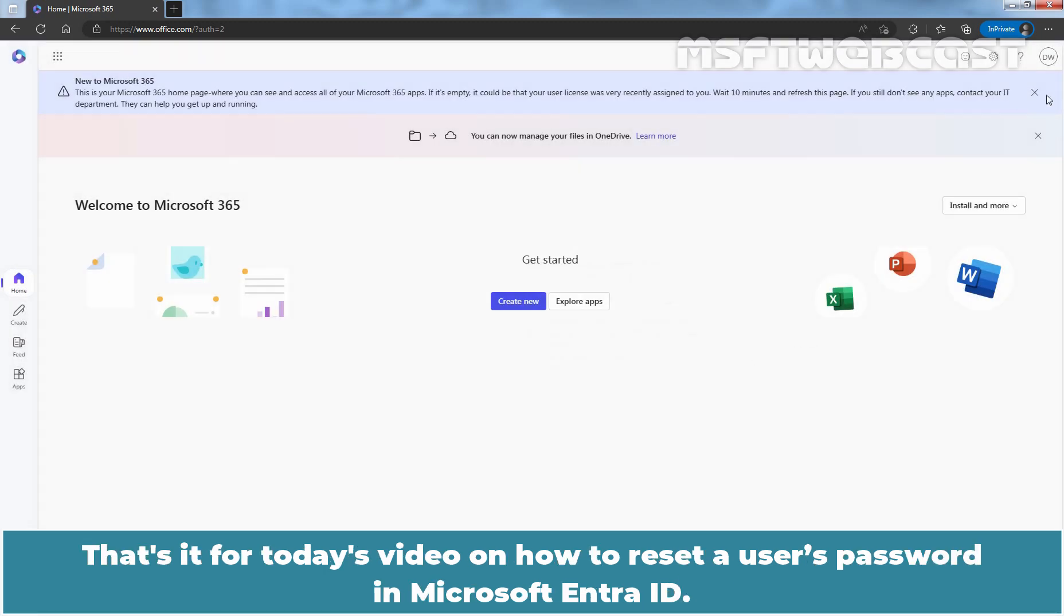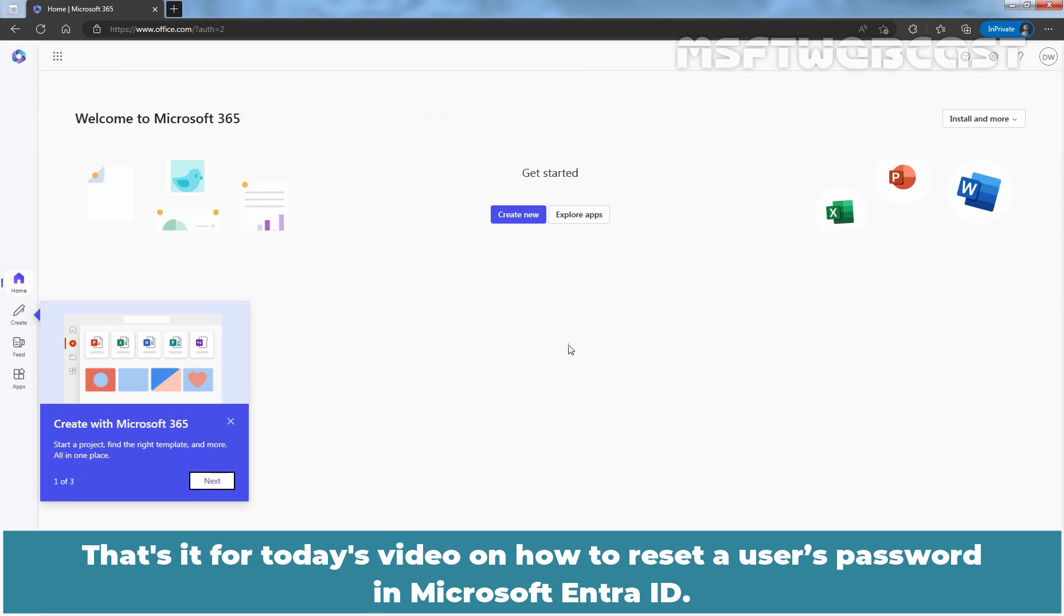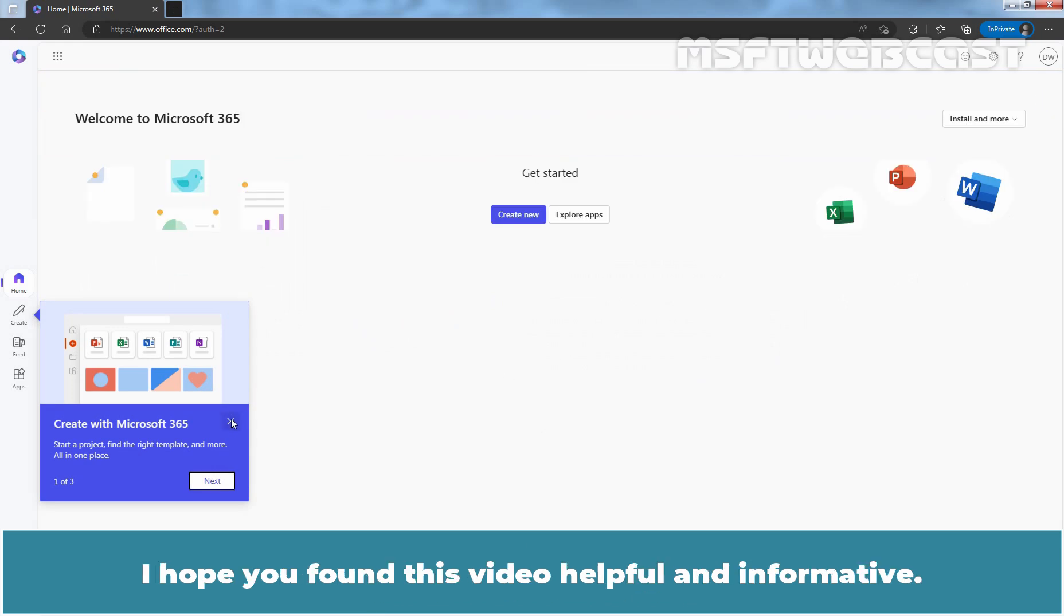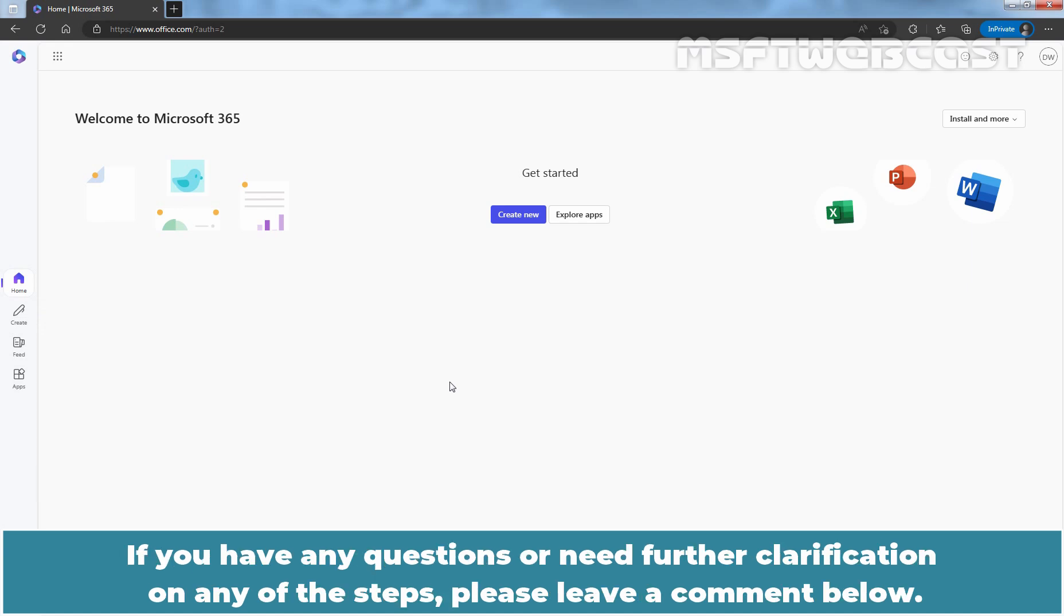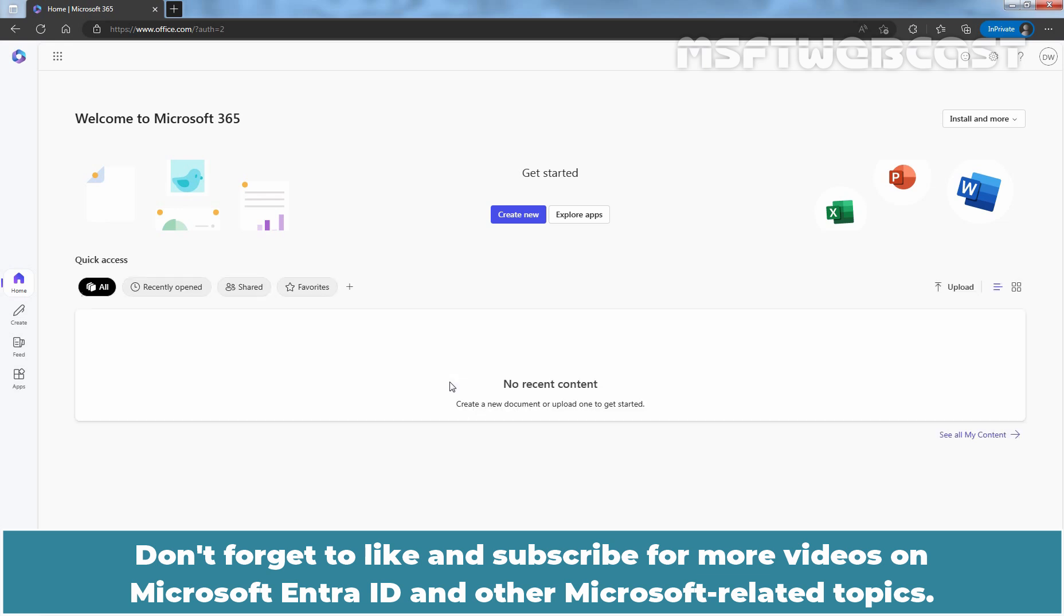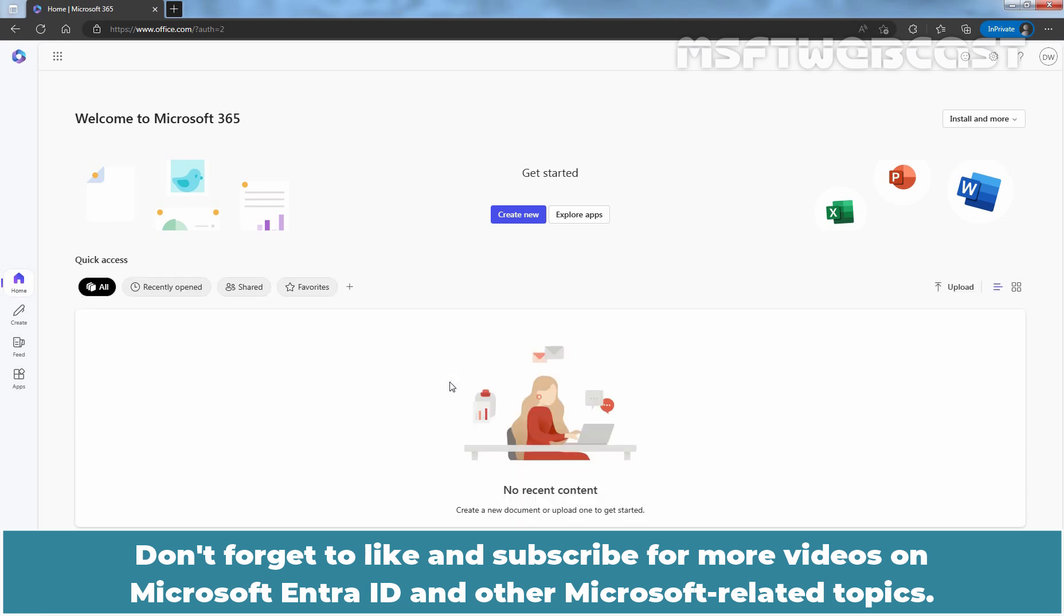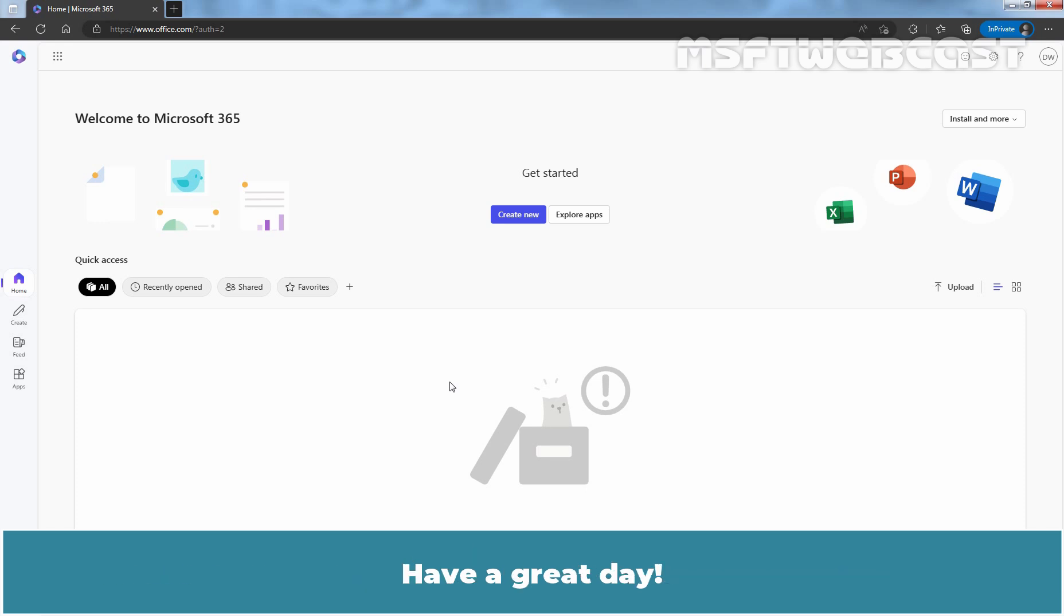That's it for today's video on how to reset a user's password in Microsoft Entra ID. I hope you found this video helpful and informative. If you have any questions or need further clarification on any of the steps, please leave a comment below. Don't forget to like and subscribe for more videos on Microsoft Entra ID and other Microsoft related topics. Thank you for watching and I'll see you in the next video. Have a great day.